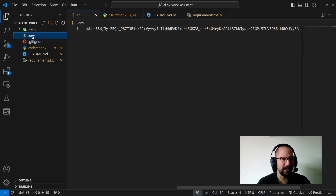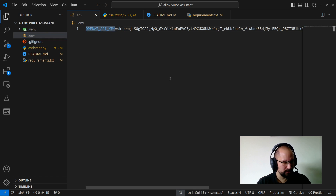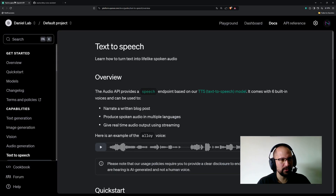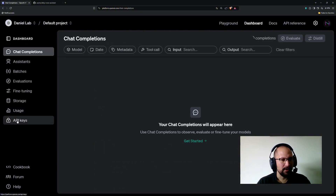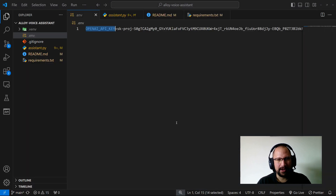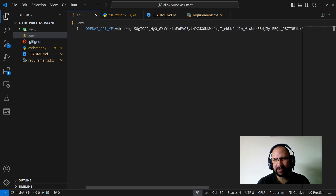After that, we need to create a .env file and get the OpenAI API key. To do that, go to the OpenAI platform, go to the Dashboard under API keys, create one, and include it in the .env file. I'll delete this key after publishing this video, don't worry.